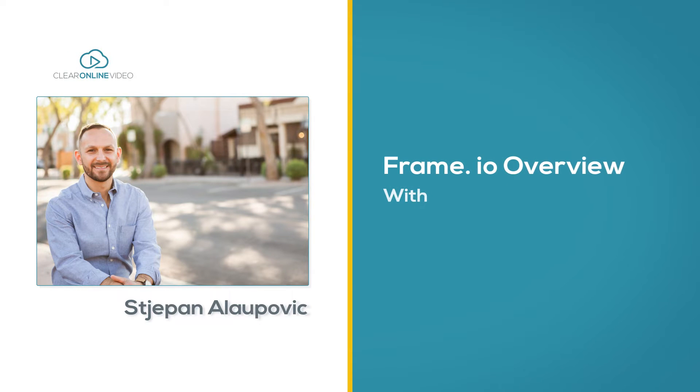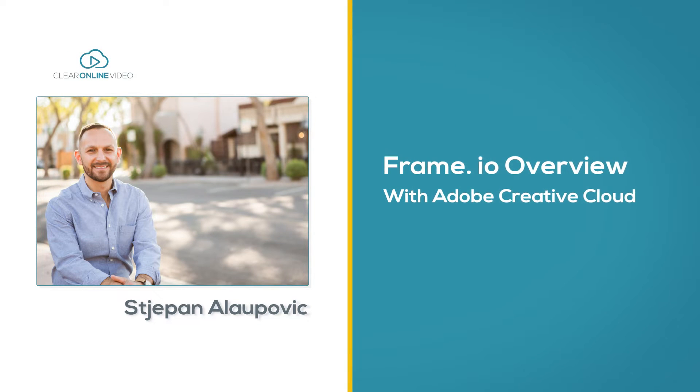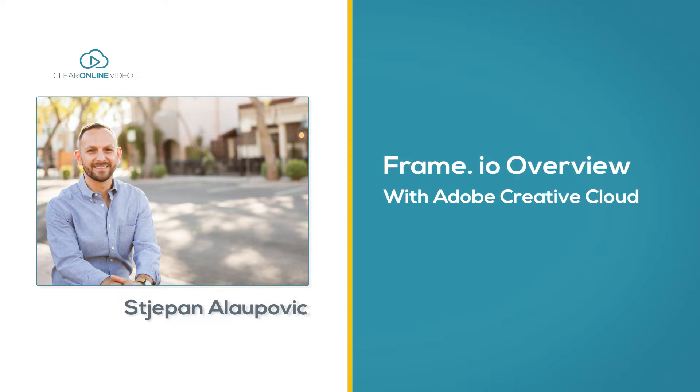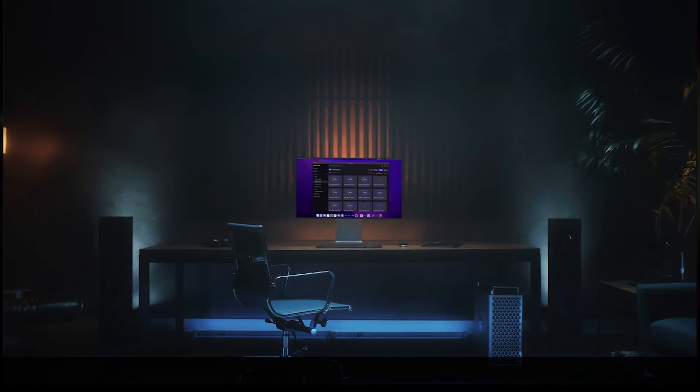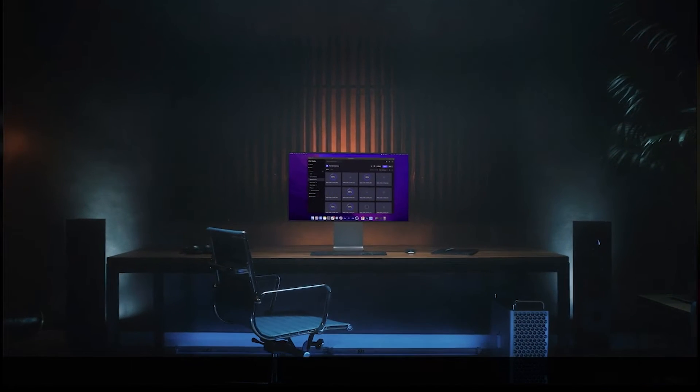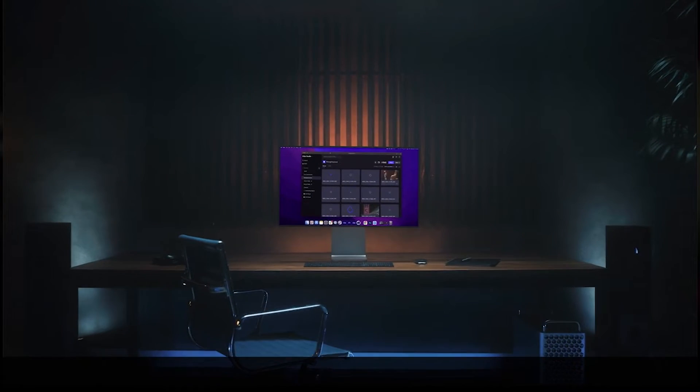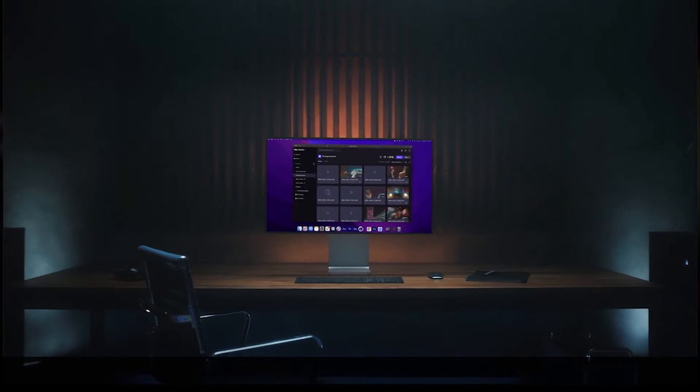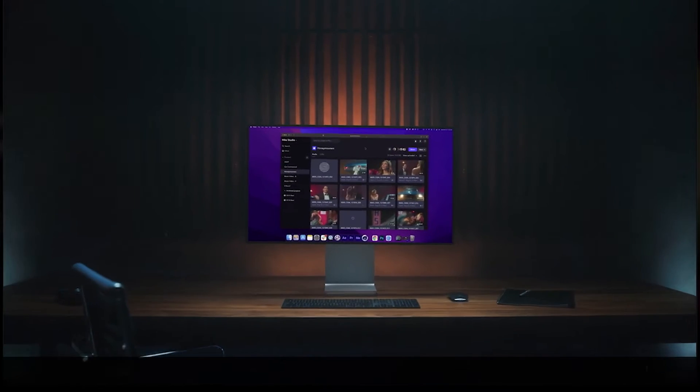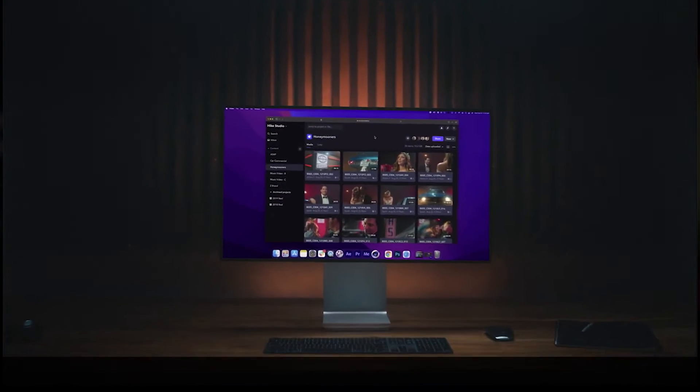Hello and welcome to this overview on Frame.io for Adobe Creative Cloud. Frame.io for Creative Cloud brings powerful cloud-based review and collaboration tools to Premiere Pro and After Effects as part of your Creative Cloud subscription.